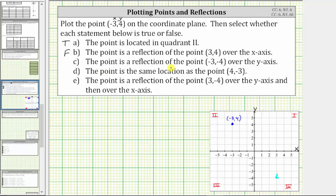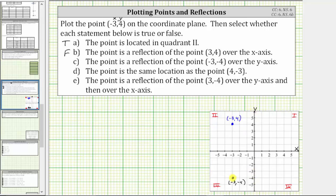Statement C: the given point is a reflection of the point negative three comma negative four over the y-axis. Let's first plot the point negative three comma negative four. From the origin, we move left three units and then down four units. This is the point negative three comma negative four. If we fold the coordinate plane across the y-axis, this point is going to end up three units to the right of the y-axis, which is not the location of the given point in blue, and therefore statement C is false.